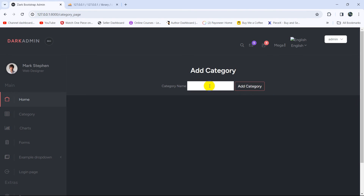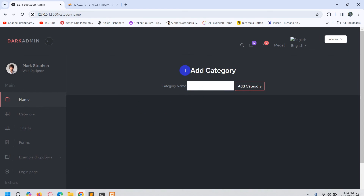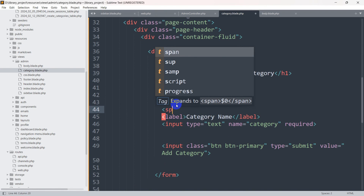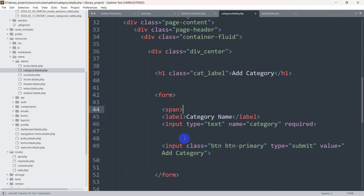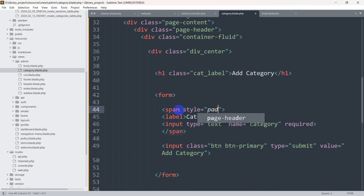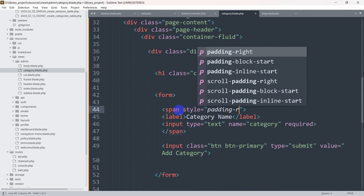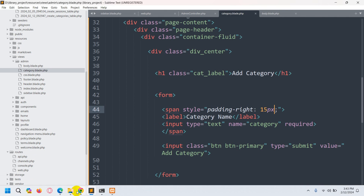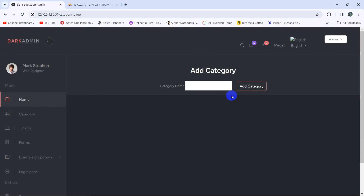Now let's give some spacing between the input field and the button. We'll wrap the input field in a span element and give it an inline style with padding of 15px. After saving and refreshing, you can see there is now a visible gap between the input and the button.